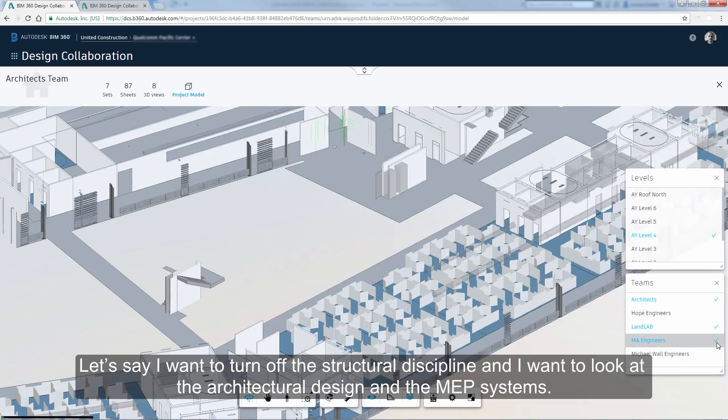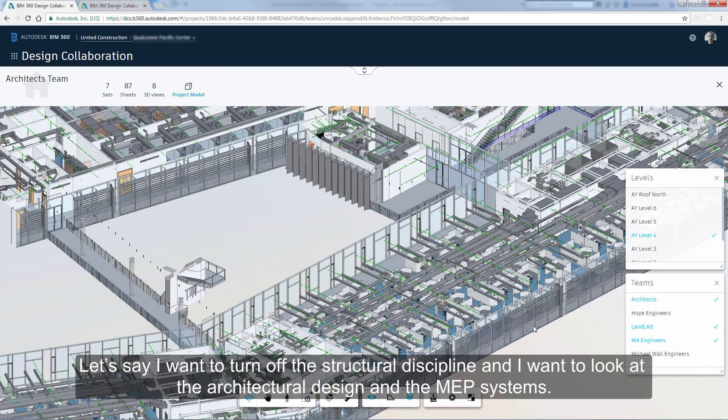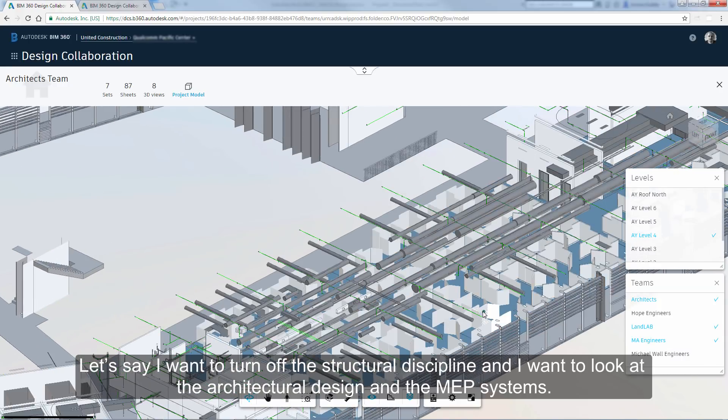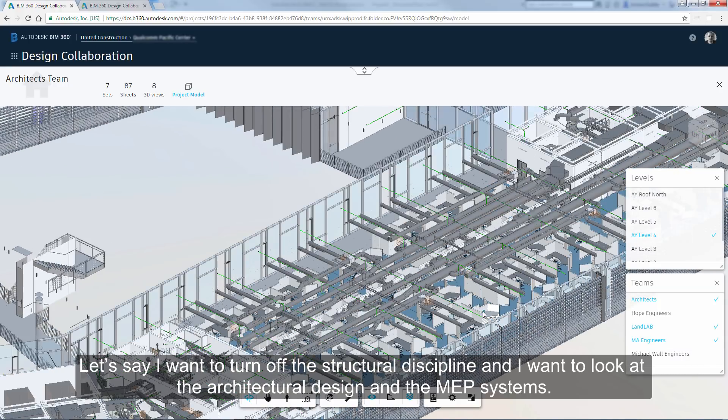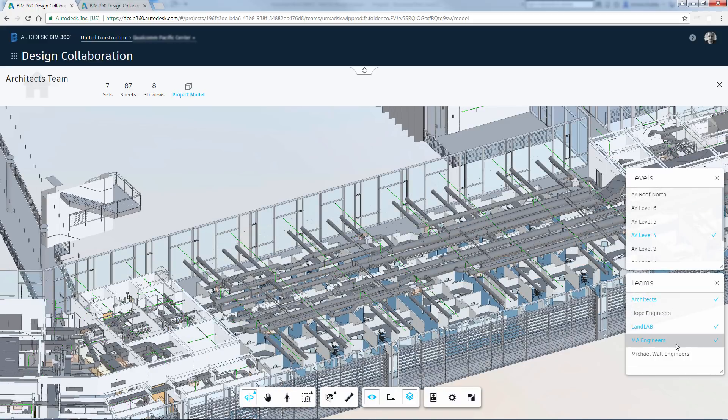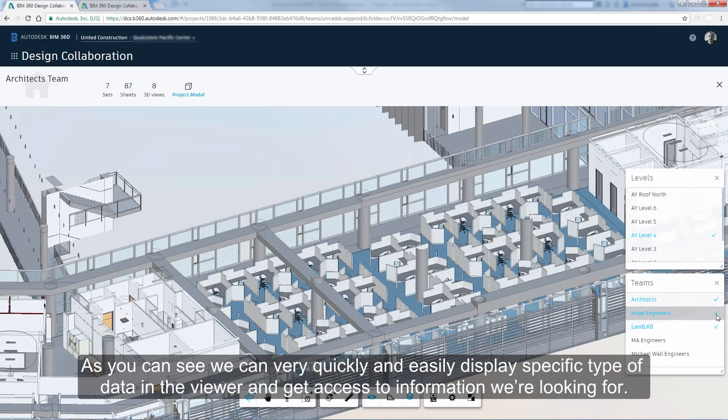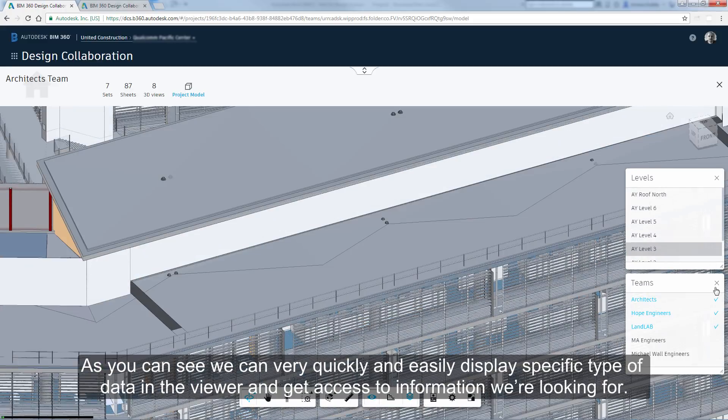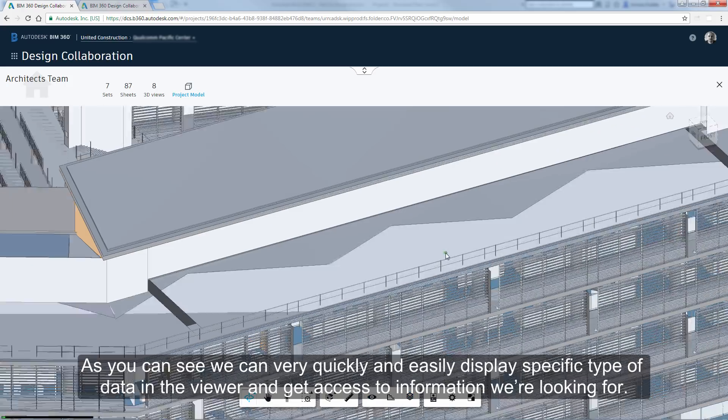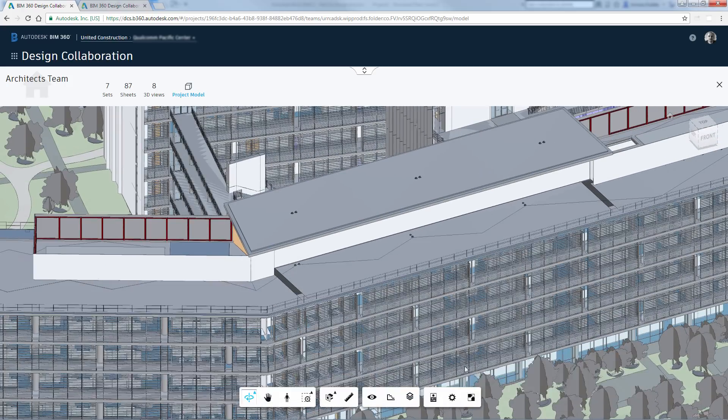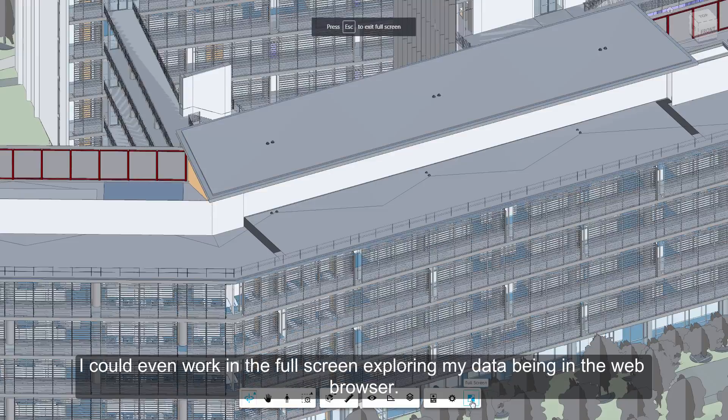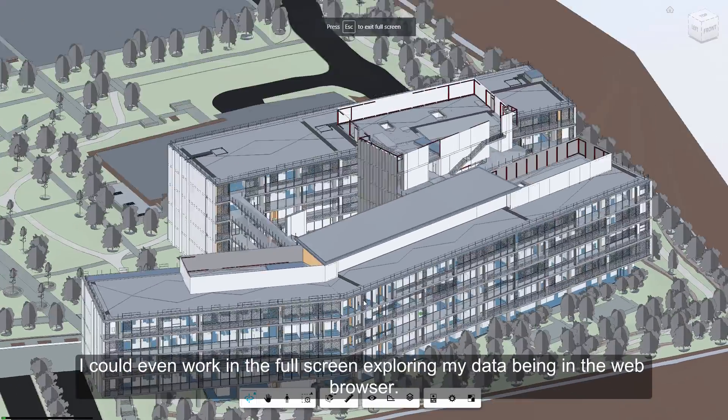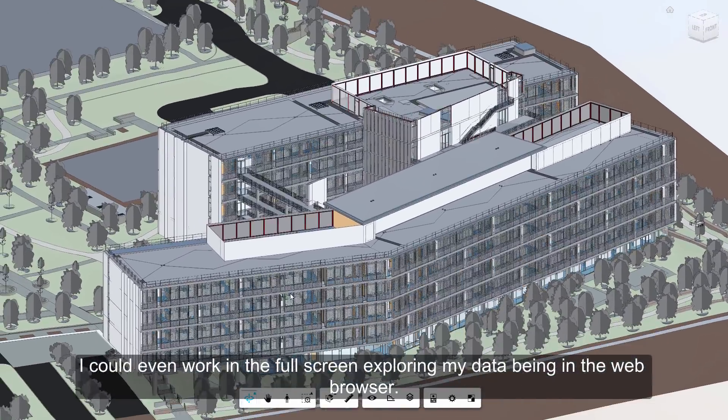Let's say I want to turn off the structural discipline, and I want to look at the architectural design and the MEP systems. As you can see, we can very quickly and easily display specific type of data in the viewer, and get access to information we're looking for. I could even work in the full screen exploring my data being in the web browser.